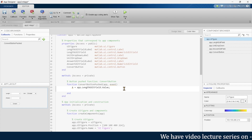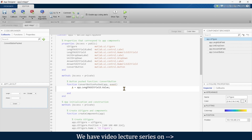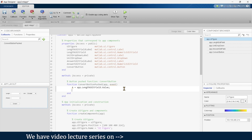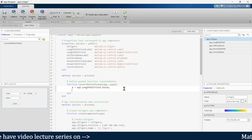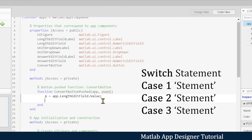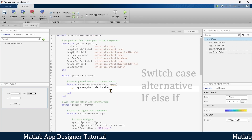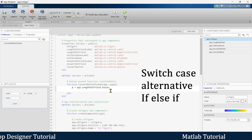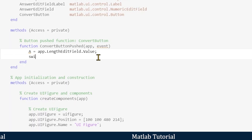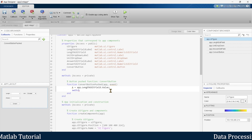We'll achieve this using a switch-case statement, which allows us to handle different cases efficiently. Many of you may not be familiar with switch-case syntax. Basically, the switch-case statement is used to execute one or several groups of statements based on the value of a variable or expression — it provides an alternative to multiple if-else-if statements.